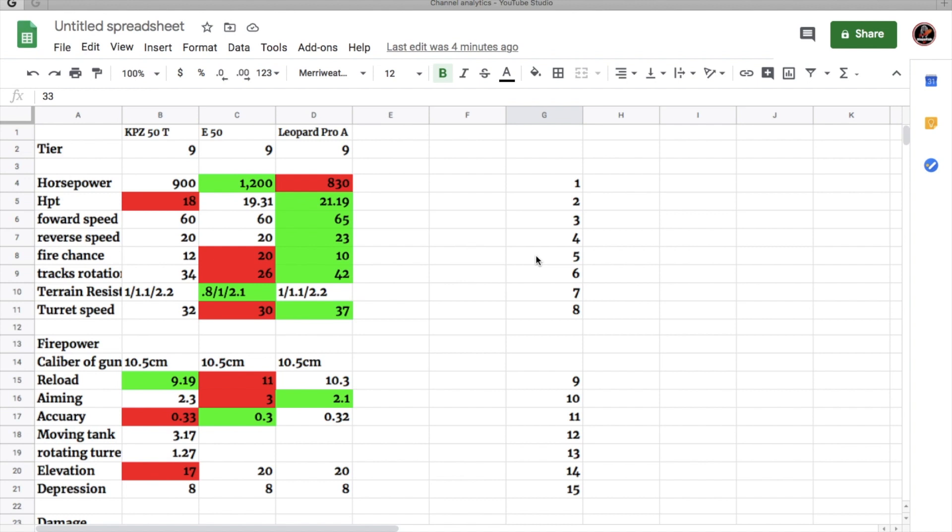I'm going to be reviewing the tier 9 German medium tank, the premium tank that you get for completing Valor 100 if you have a premium account. Make sure you have a premium account before you finish Valor 100 or Valor 99. If you don't have a premium account when you finish that up, you will not get this tank.